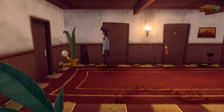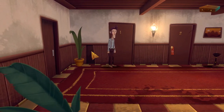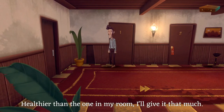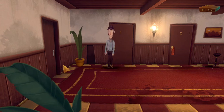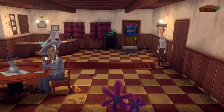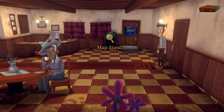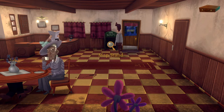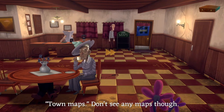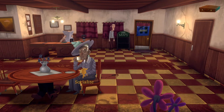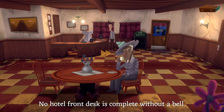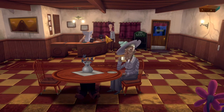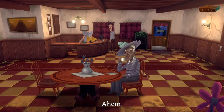There's a do not disturb sign on the door. Maybe we should put our little sign up — but we can't use it on our door. Who's in room one? Nobody apparently. 'Healthier than the one in my room, I'll give it that much.' What is this awful looking stain on the floor? Oh hello, there's people here. Main street west, there are maps but no maps available. There's a socialite and there's the manager — should we ring the bell? 'No hotel front desk is complete without a bell.' Let's speak to the manager.